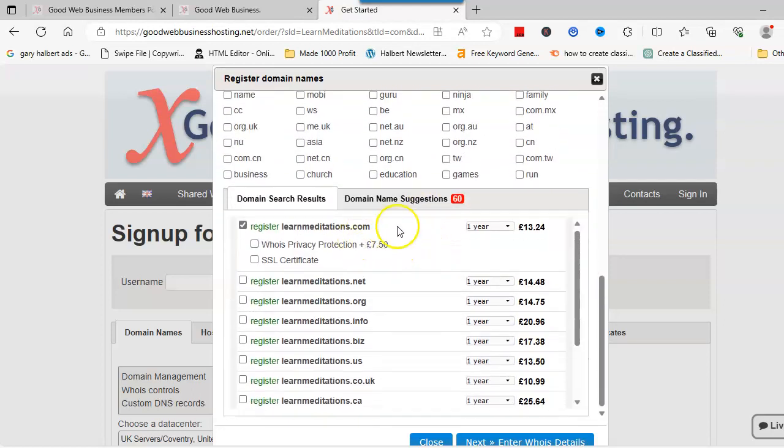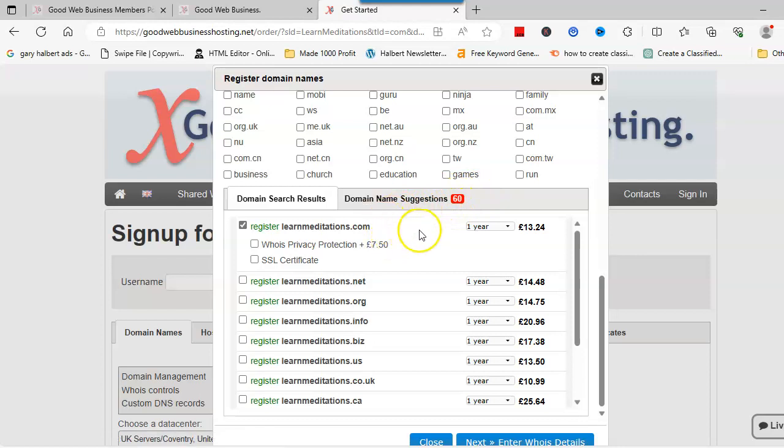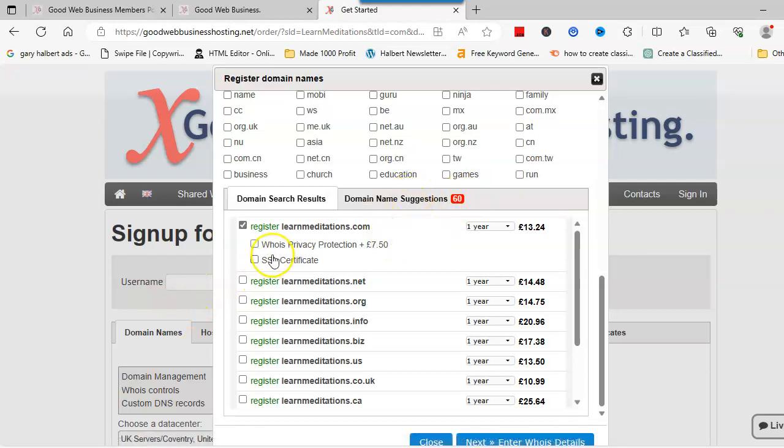If you scroll down, you've got all the domain suggestions as well, so it looks like there's 60 other domain suggestions. So if you're struggling for the one you want, it's worth clicking on there.